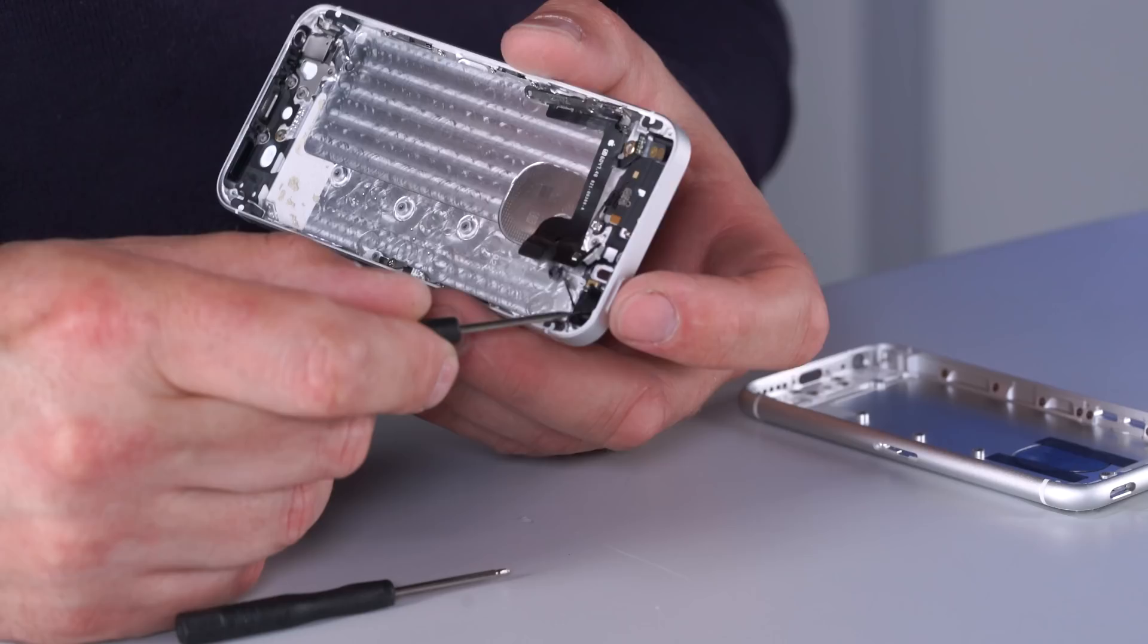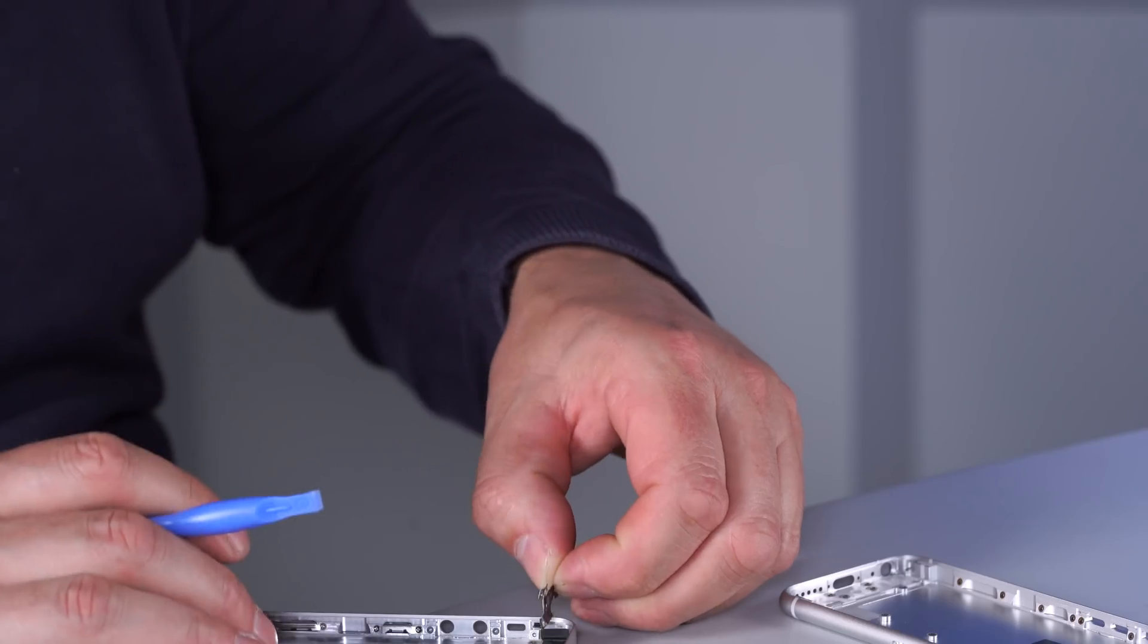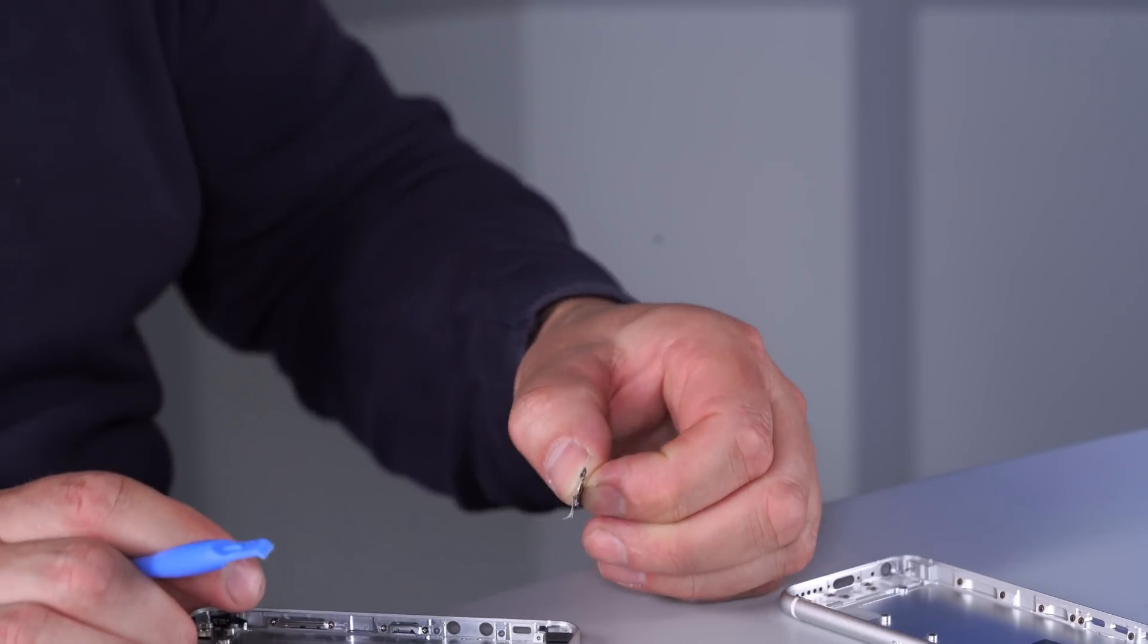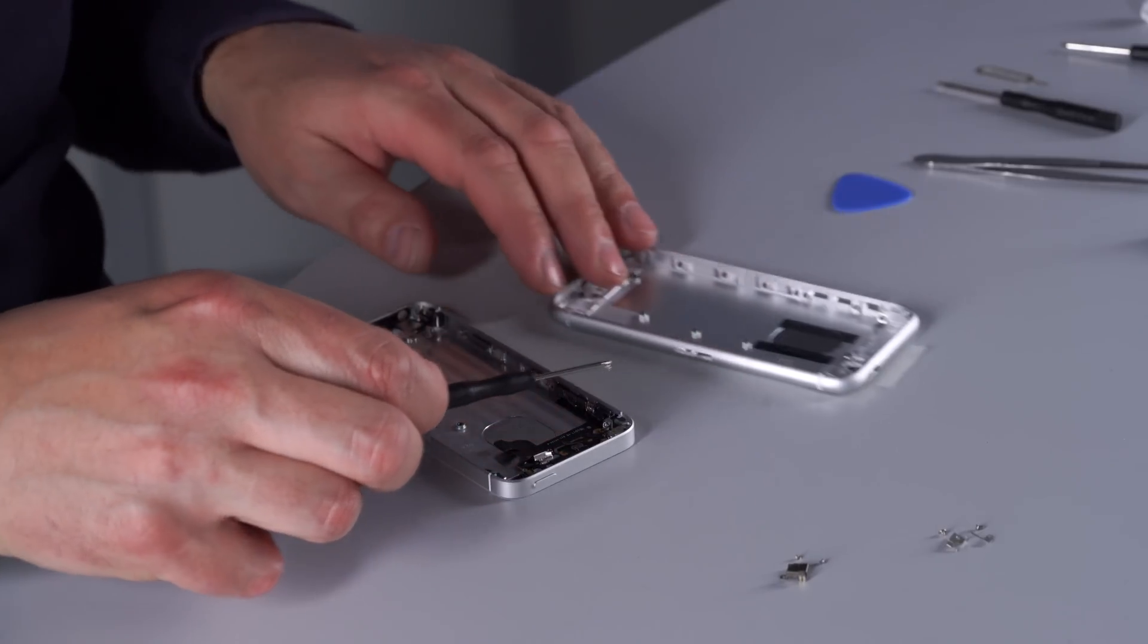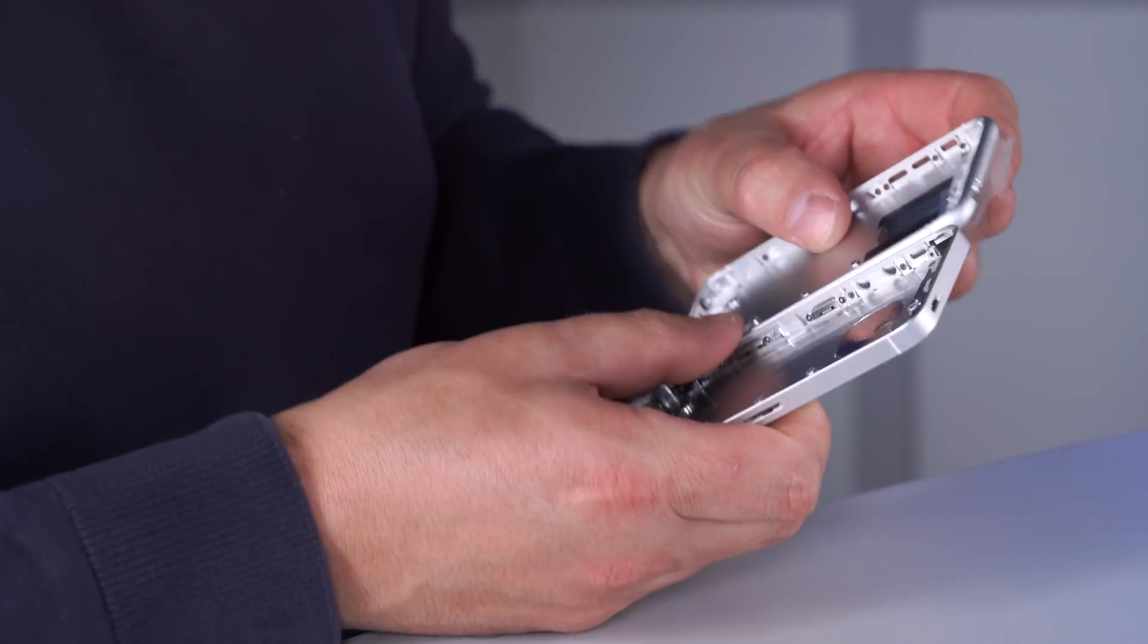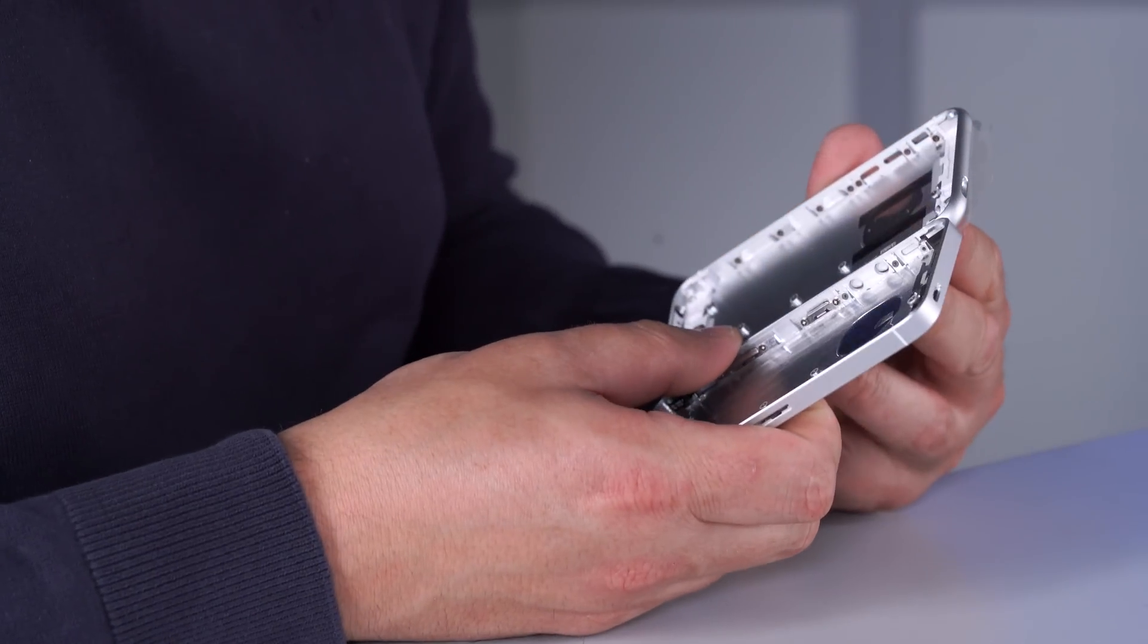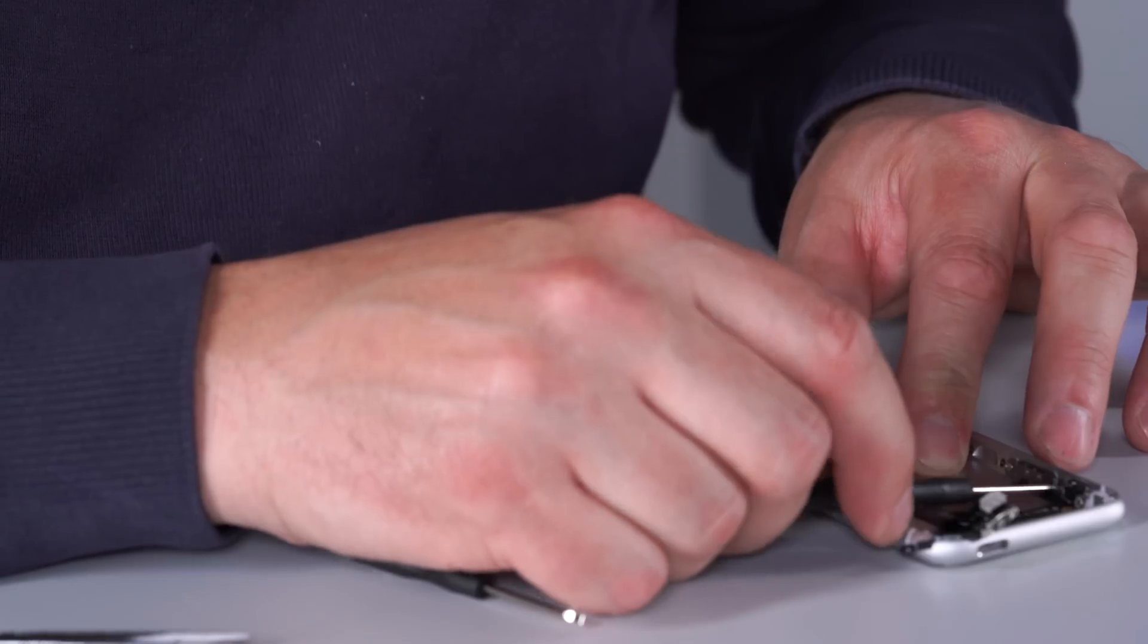And since that wasn't complicated enough, he also had to remove all the tiny parts underneath. So every cable, every button, and every screw had to go. Of course, always in danger that some parts take damage or just get lost.